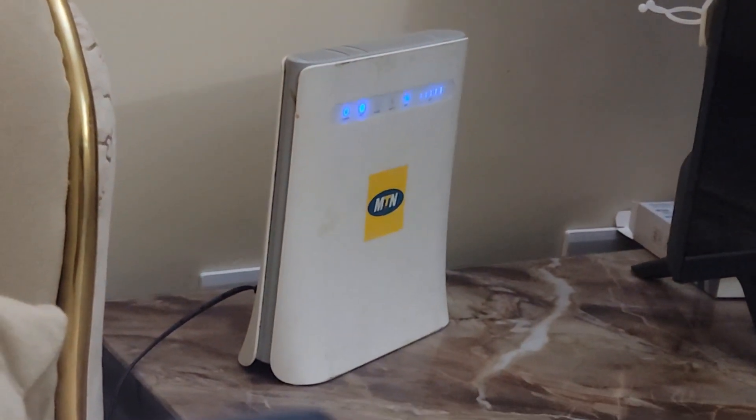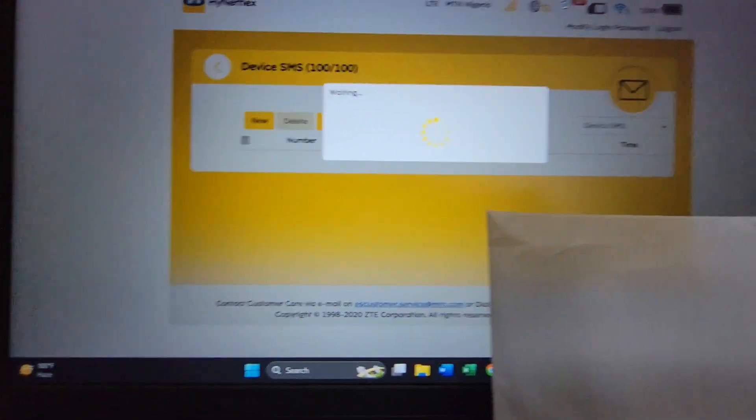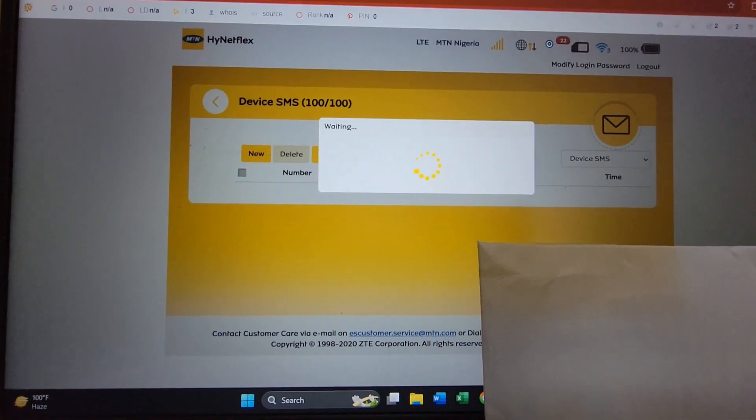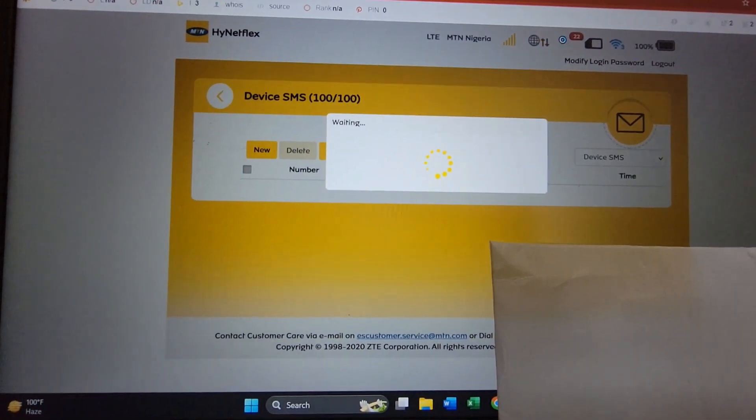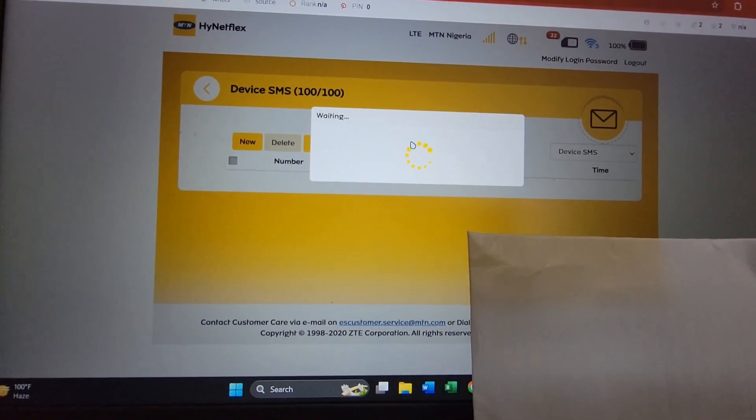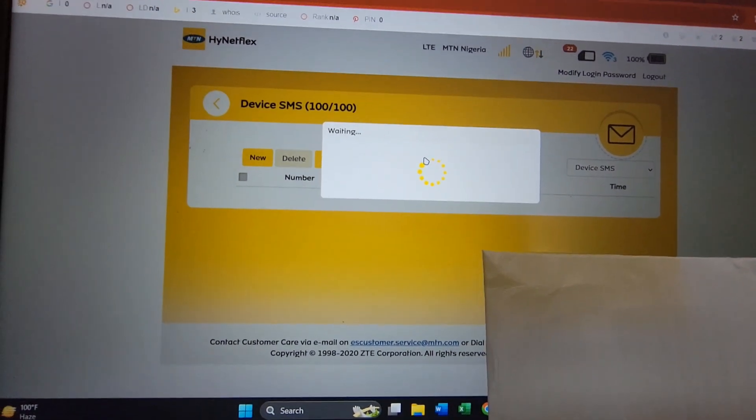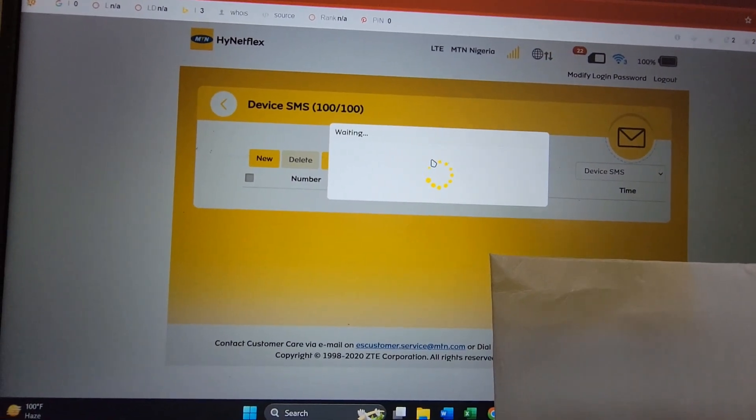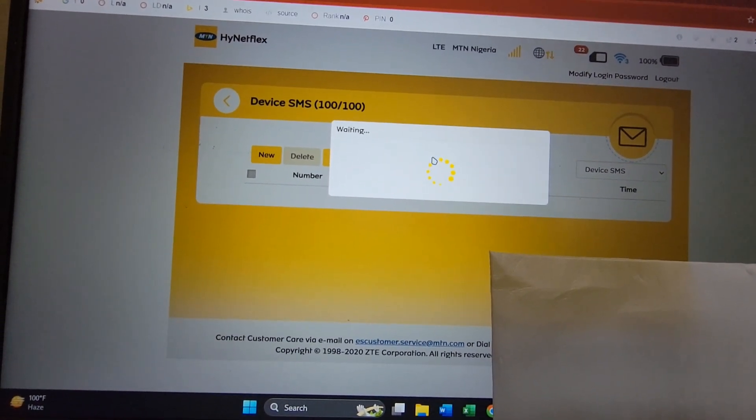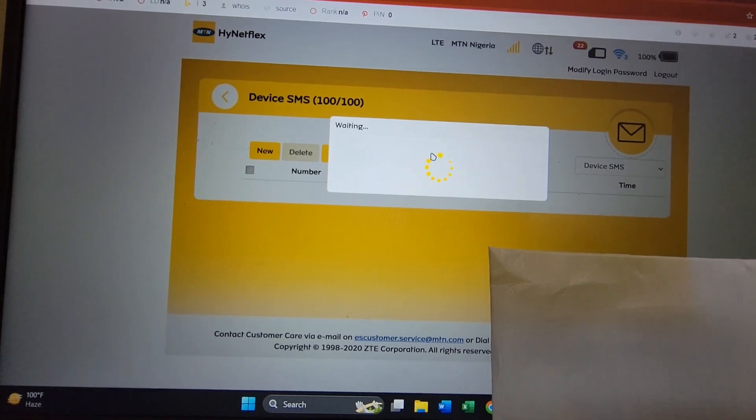This is the model that I have - the HyNetFlex router right there. I'm connected to it but can't read SMS because the storage is full. What you're going to do now is switch over to your Android device and install this application.